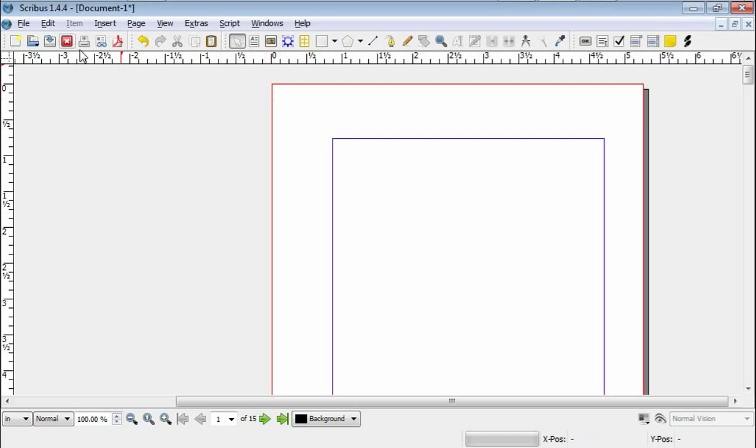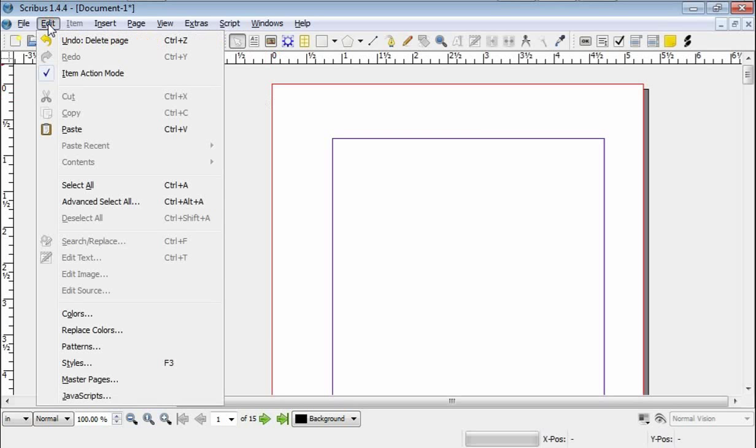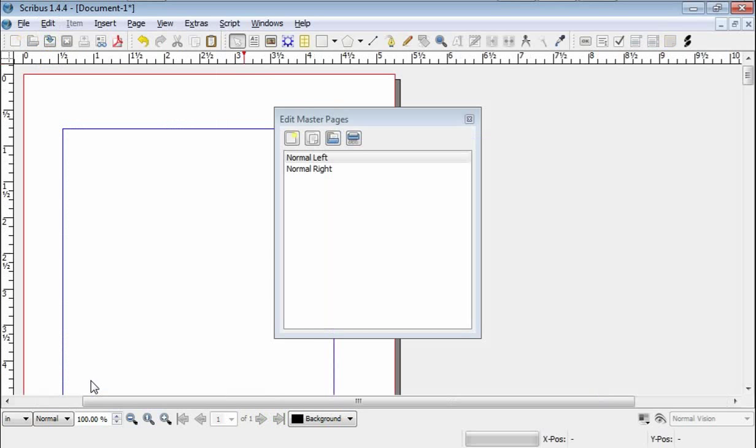So, first thing we're going to do is go to Edit Master Pages, and this comes up, this Edit Master Pages box, and normal left and normal right.